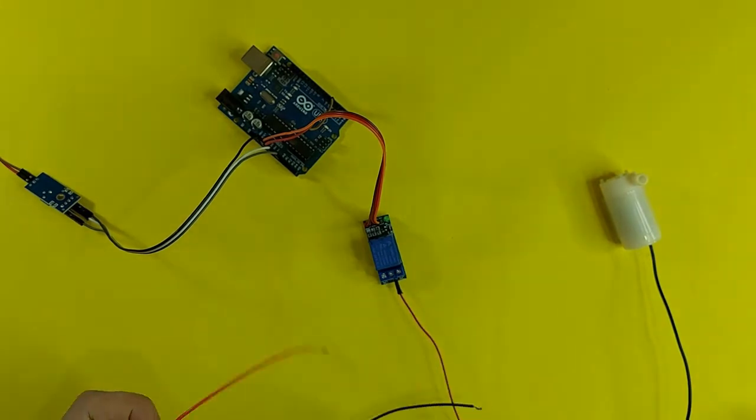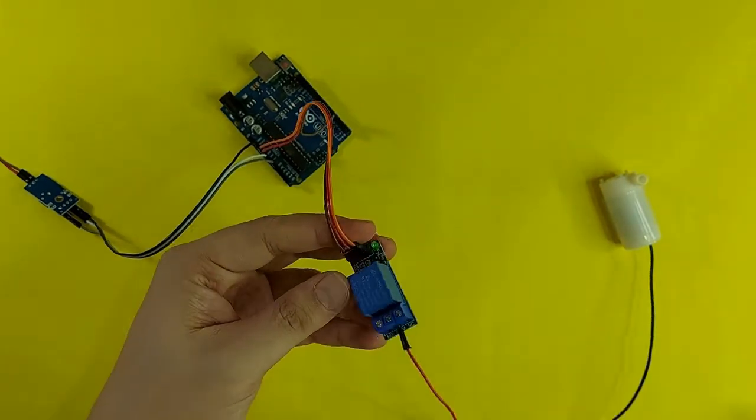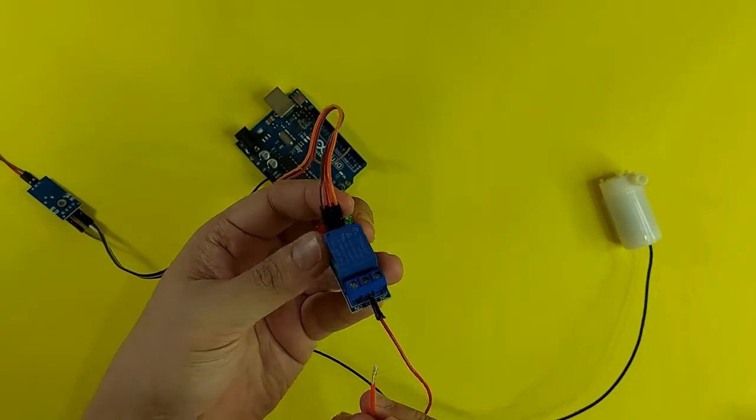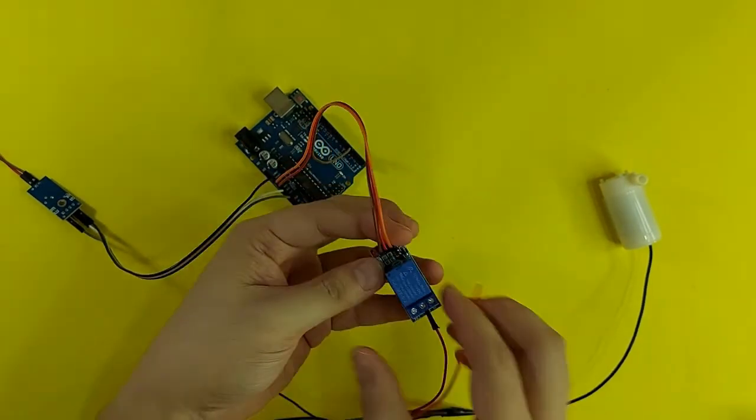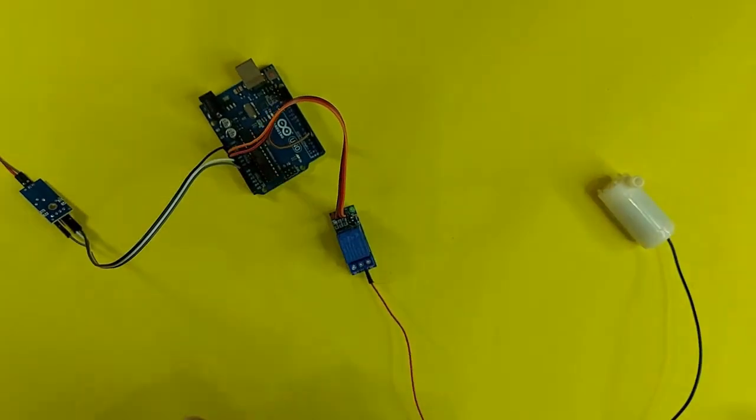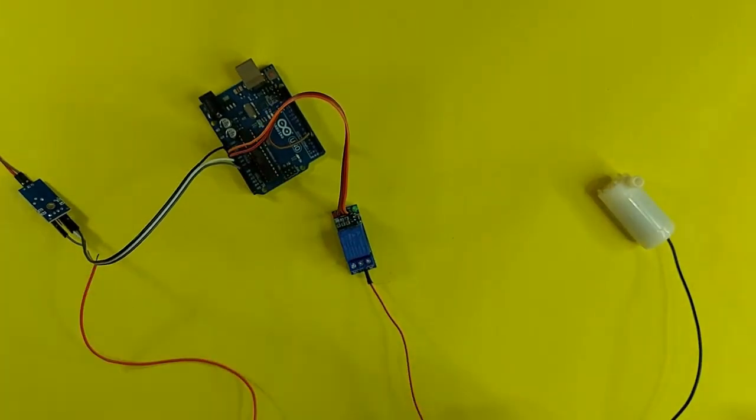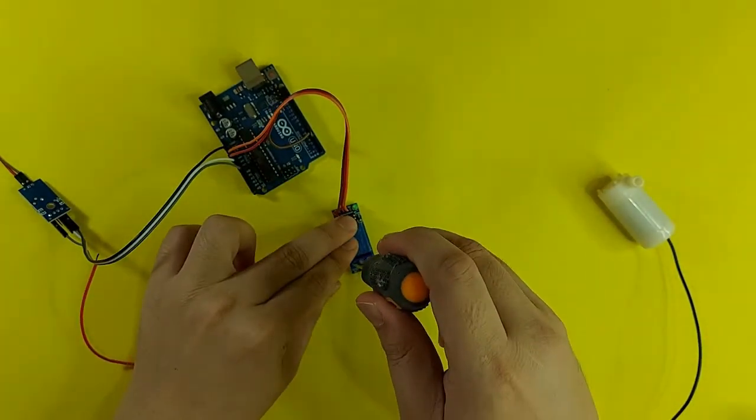I am now going to connect the positive of the mobile charger, going to the NO of the relay.